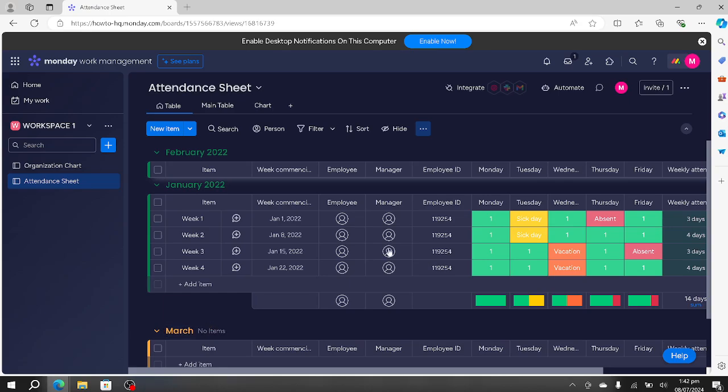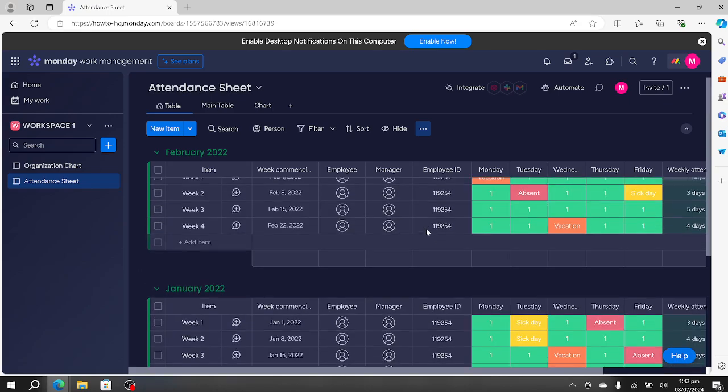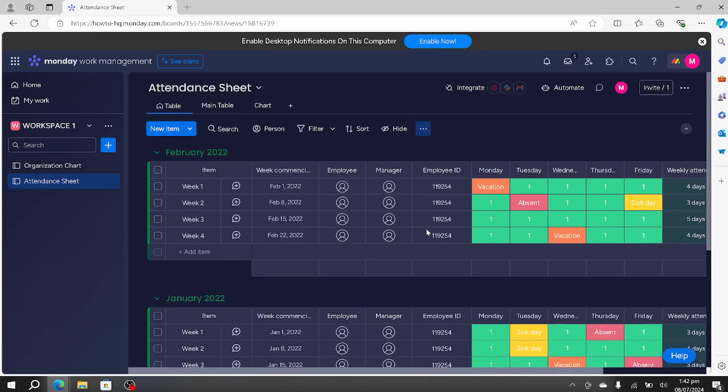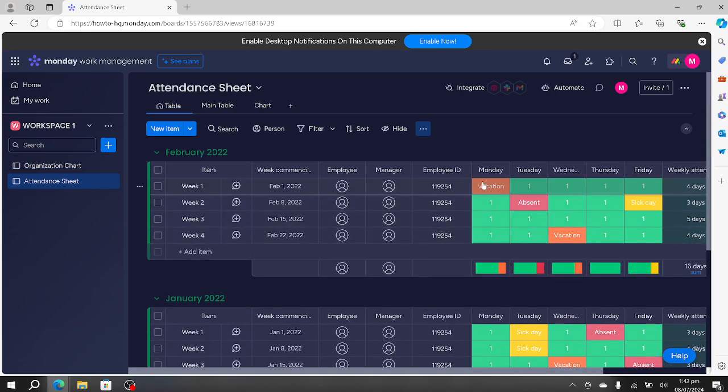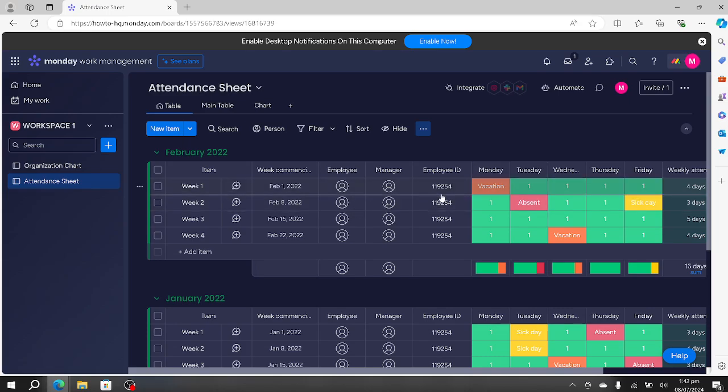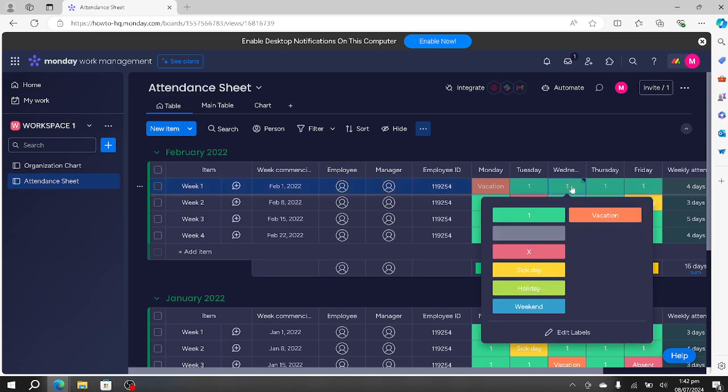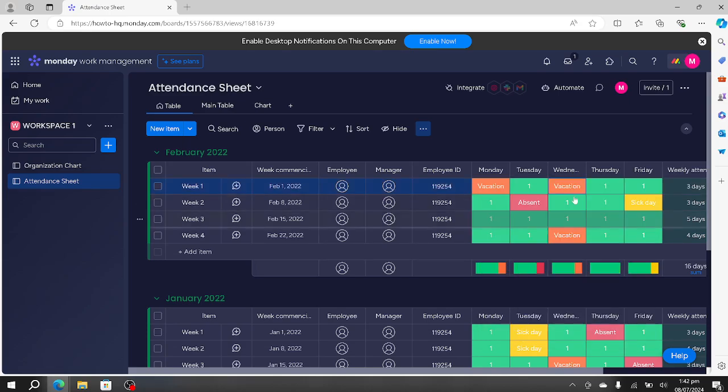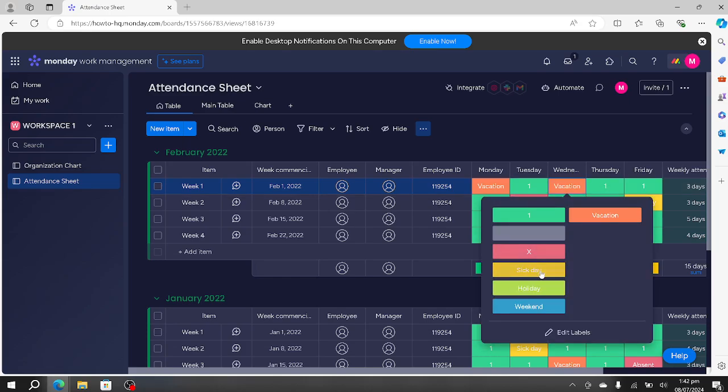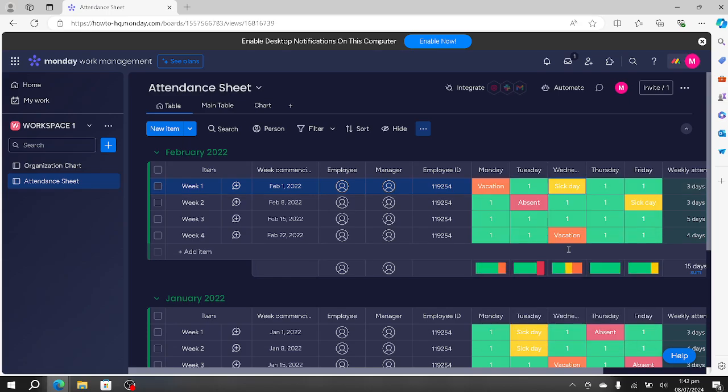By the way, this is actually the attendance sheet that we're looking for. For week one we have Monday, Tuesday, Wednesday. We can mark it as on vacation or sick, or we can even change the labels if we want.